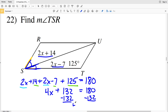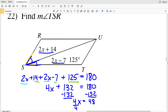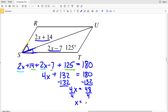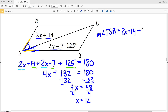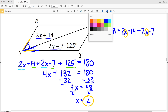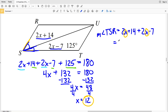Subtracting 132 from both sides gives 4X equals 48. Dividing by 4 gives X equals 12. The angle we're looking for is TSR, which equals 2X plus 14 plus 2X minus 7. We plug in X equals 12.